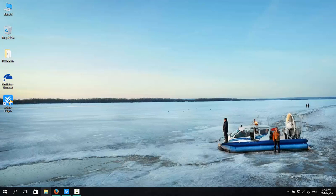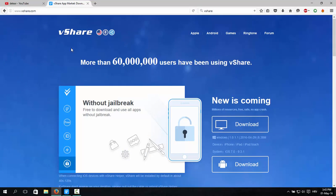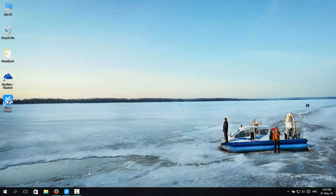First of all, go to your browser and search for vShare and download the vShare helper on your PC. Install it and run the program.